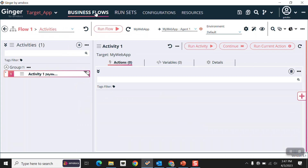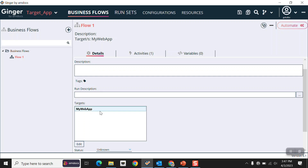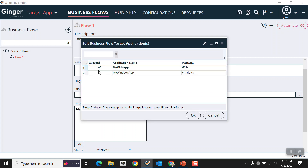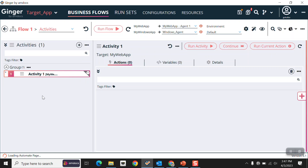Go back to the business flow. In this solution we currently have only one target application, so I want to add one more. Click Edit, then click the check mark and click OK. Our target application is now added to the Ginger solution. Double-clicking on the flow, you can see two target applications are now available.